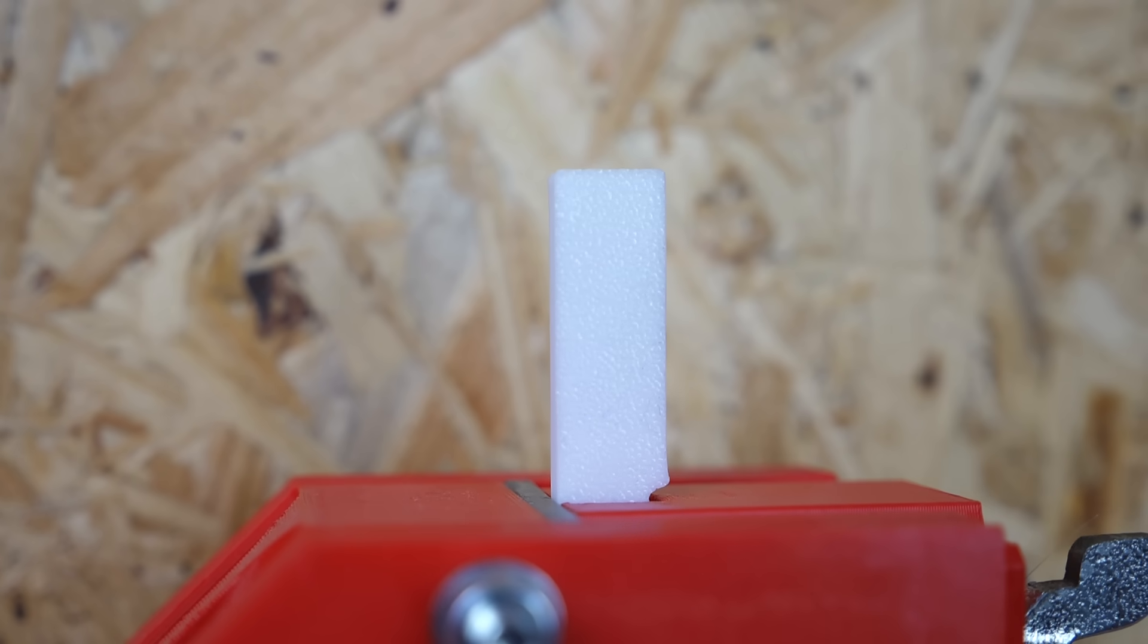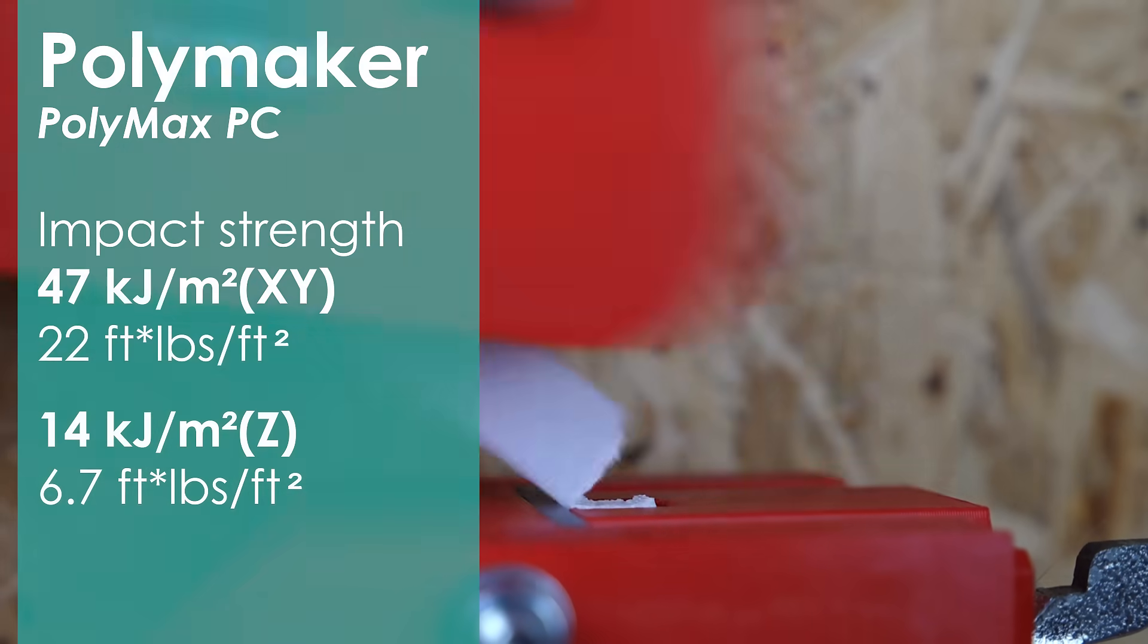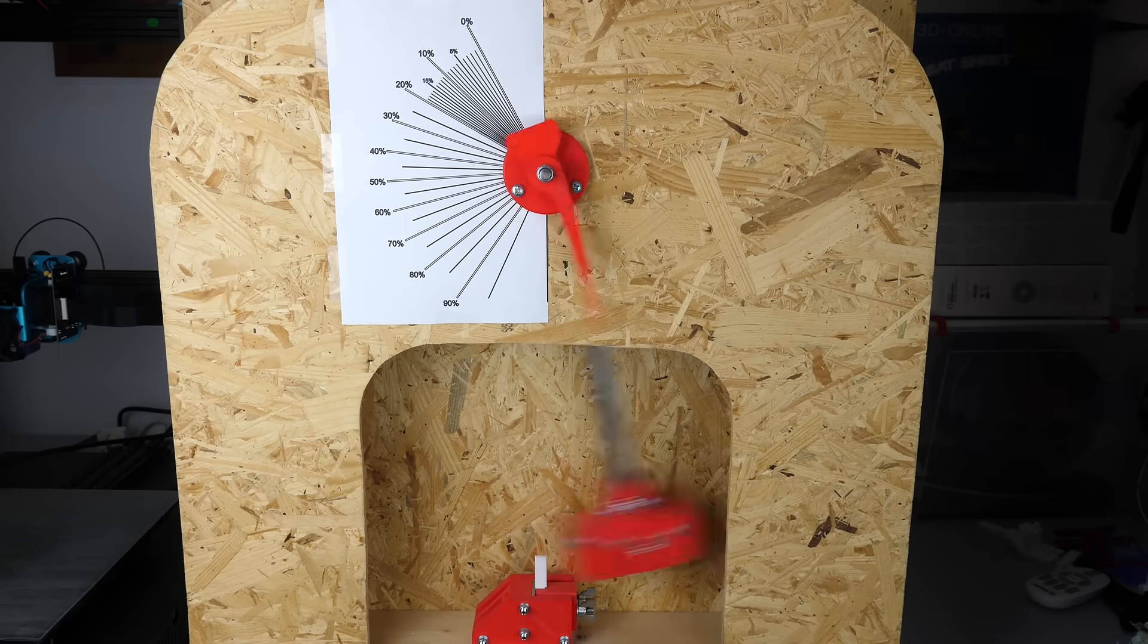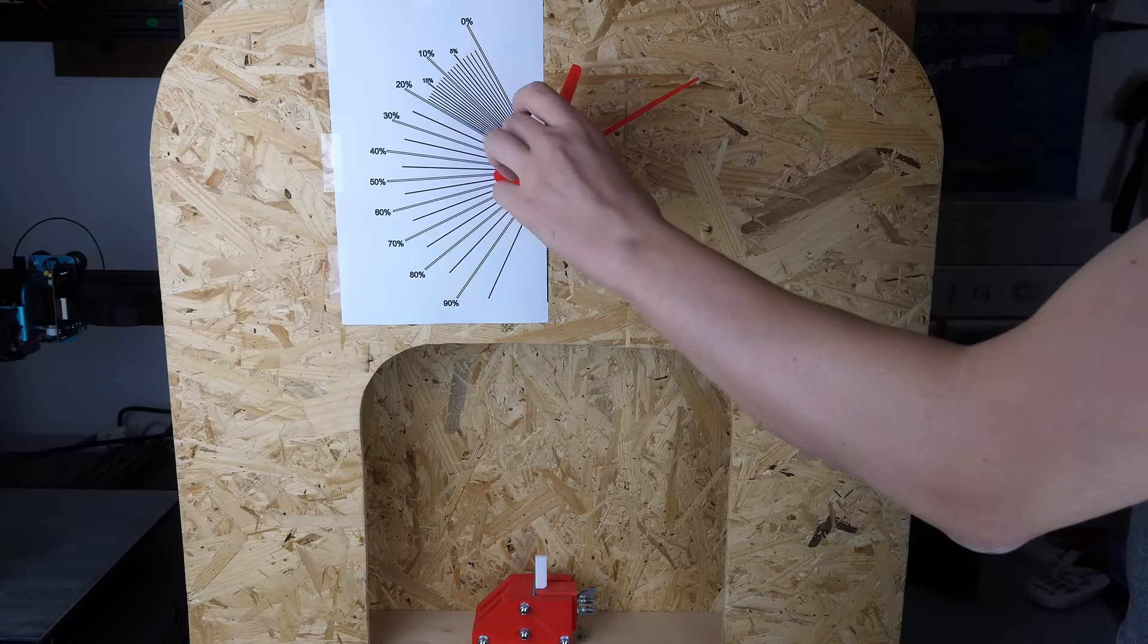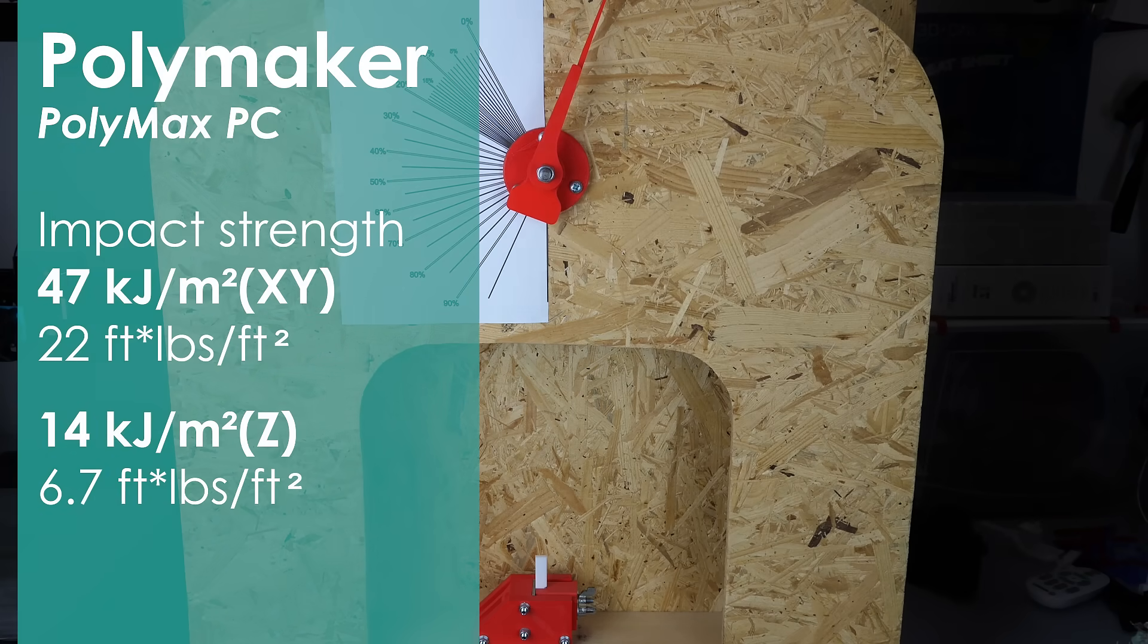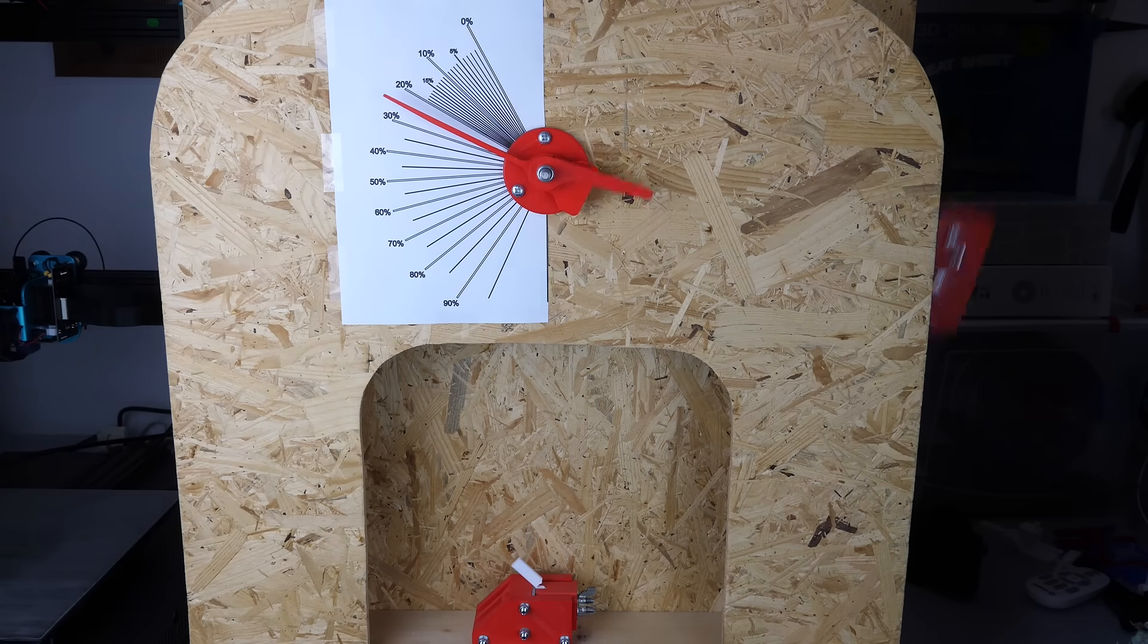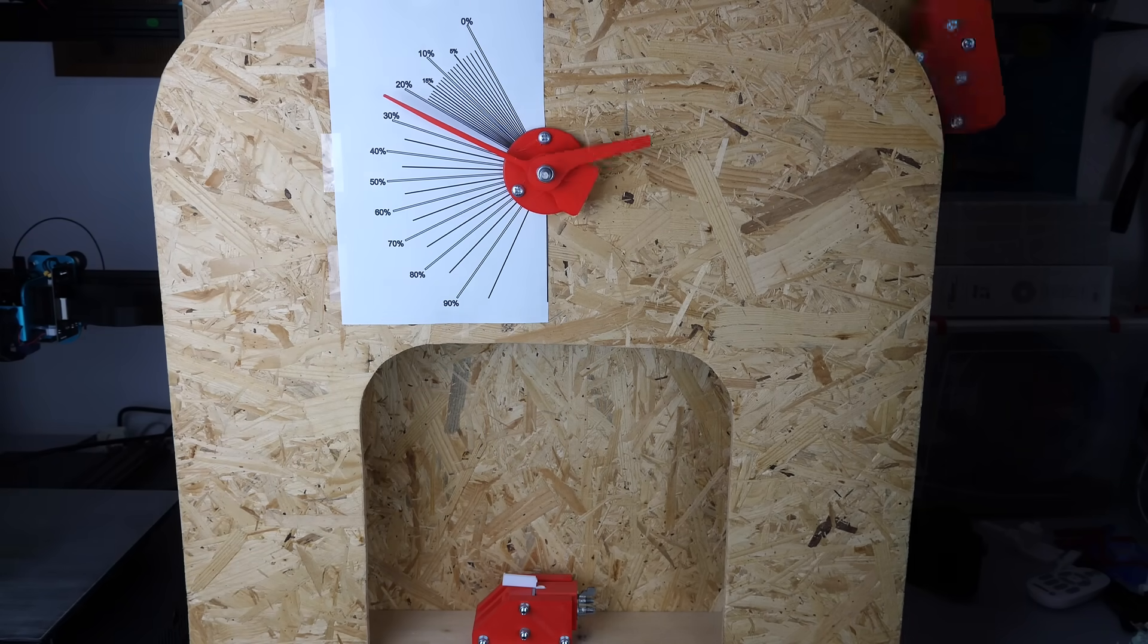Next I did the impact test and there, as expected, PC Max outperformed everything, even the really flexible PP, so a great material for everything that needs to take a beating. The standing samples unfortunately only had 30% of impact resistance which is quite a bit lower but the values are still above what PETG, PLA or Nylon generally are able to take in their ideal printing orientation.